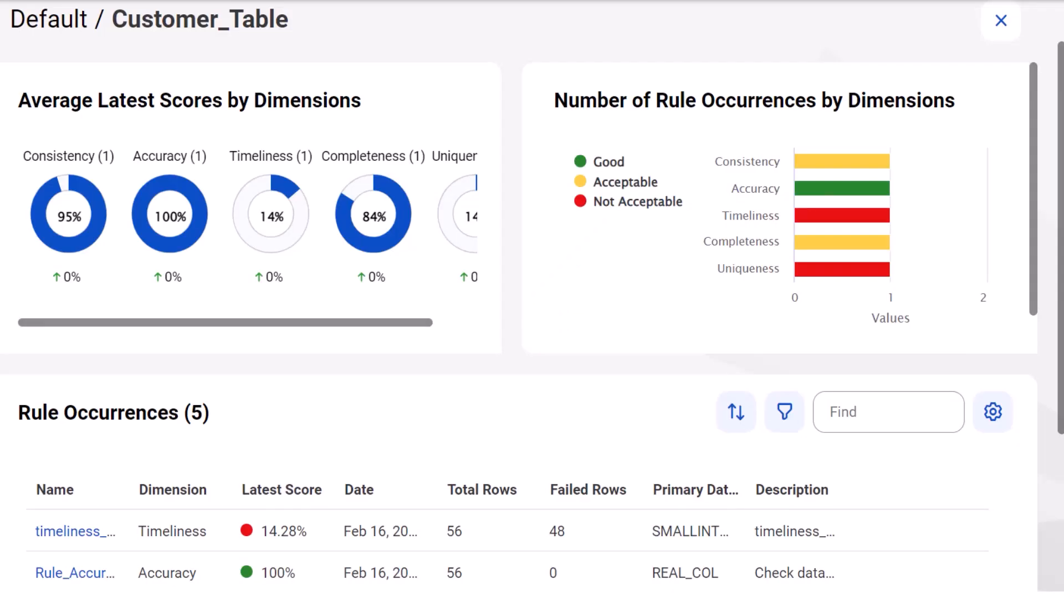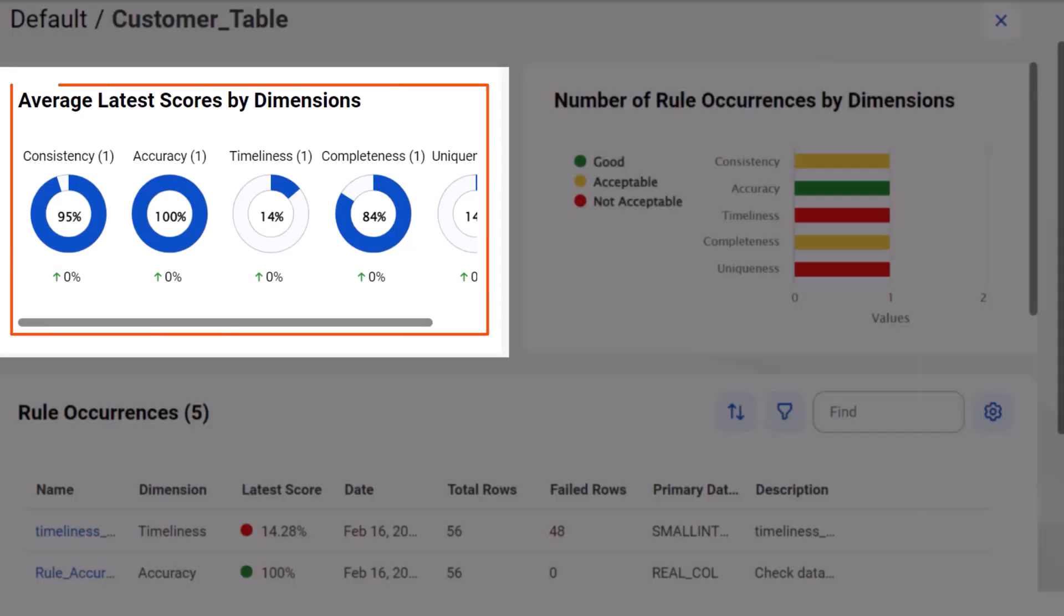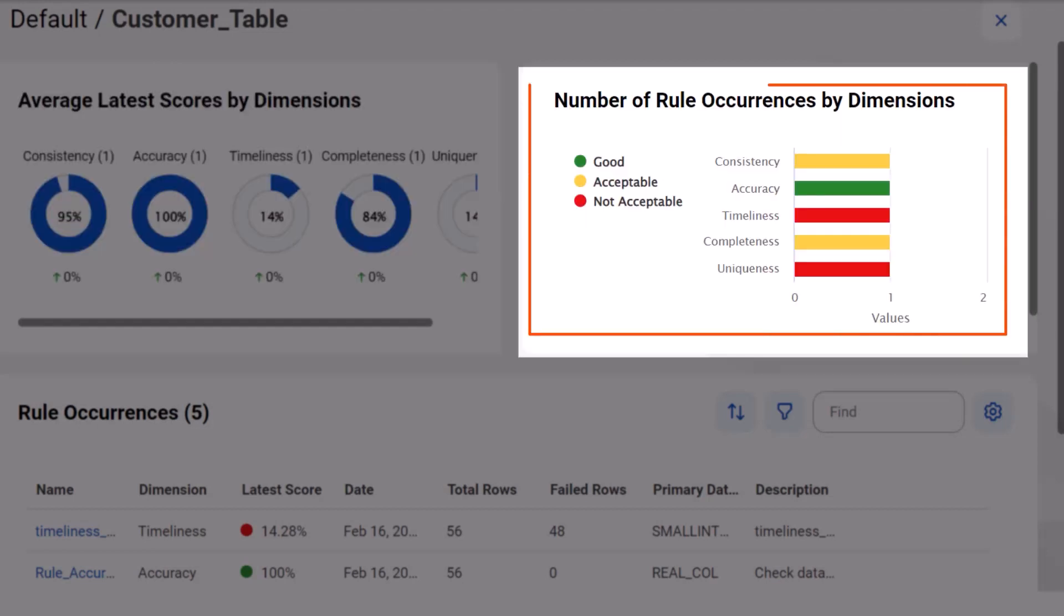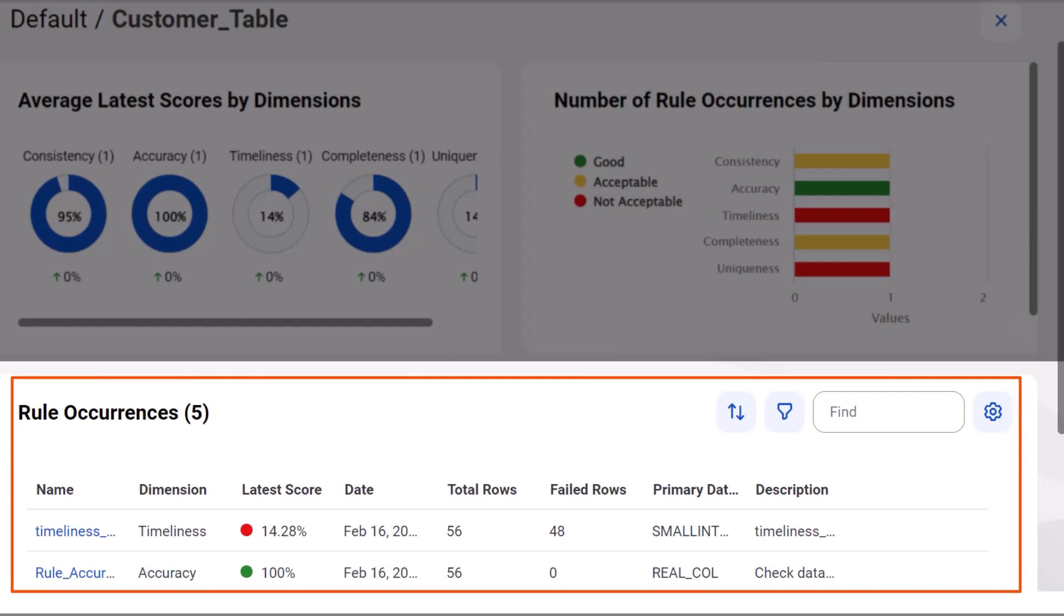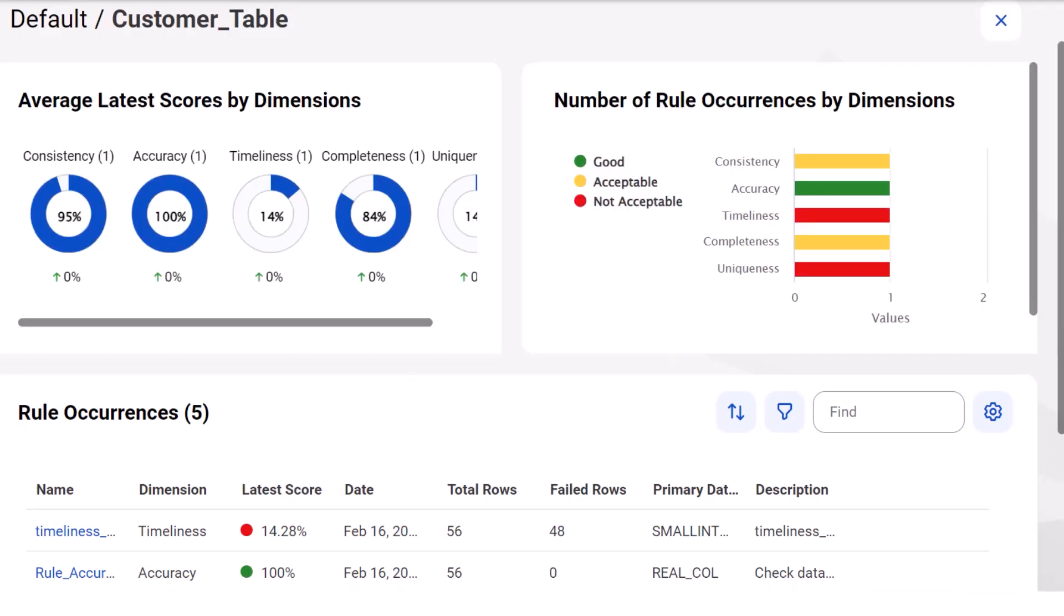On the scorecard dashboard, we can see the average latest scores by dimension, the number of rule occurrences by dimension, and the list of rule occurrences. Armed with this information, we can make informed business decisions based on what the data tells us.